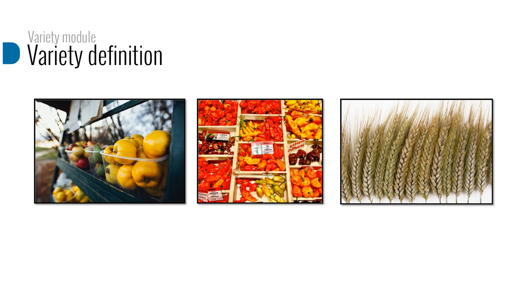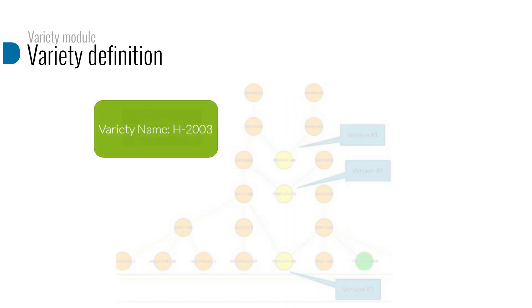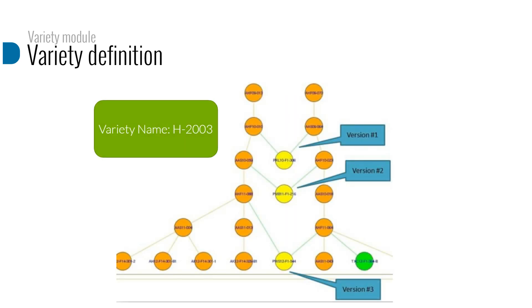In plant breeding, a variety may consist of multiple genotypes that represent various versions of the variety. Each genotype may include multiple observations and multiple lots.